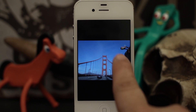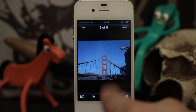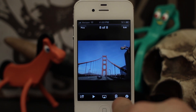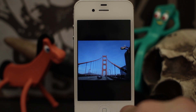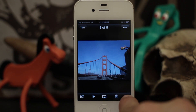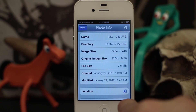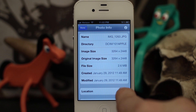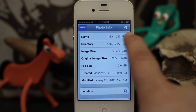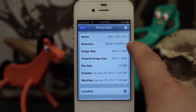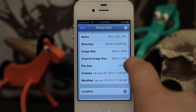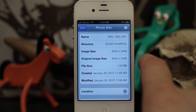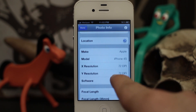Instead of having just the standard icons here, they've been squeezed over and we have this little info button. So if we tap on the info button, we get all sorts of information about the photo — we have the image name, the directory, the image size, the original image size, file size.